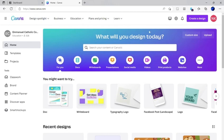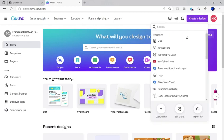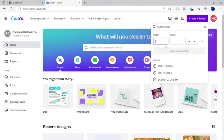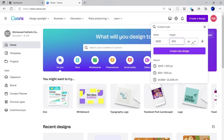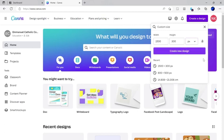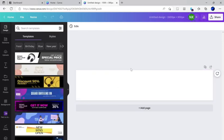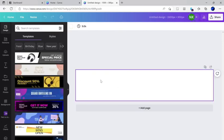Then, click create design and then click custom size. Type in 1500 x 300 and make sure your size measurement is in pixels. Then click create new design. You'll see something like this.